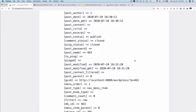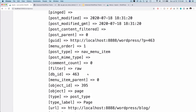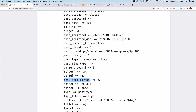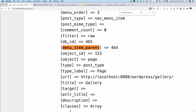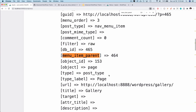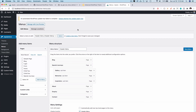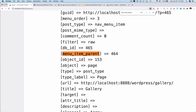To determine if an item is a parent or child menu, there is a property called menu_item_parent. If its value is zero, it means the item is a parent menu because it has no parent menu ID. For example, Gallery has a non-zero menu_item_parent, meaning it's a child. So in the first loop we only display items where menu_item_parent is zero, and in the inner loop we handle the child menus.